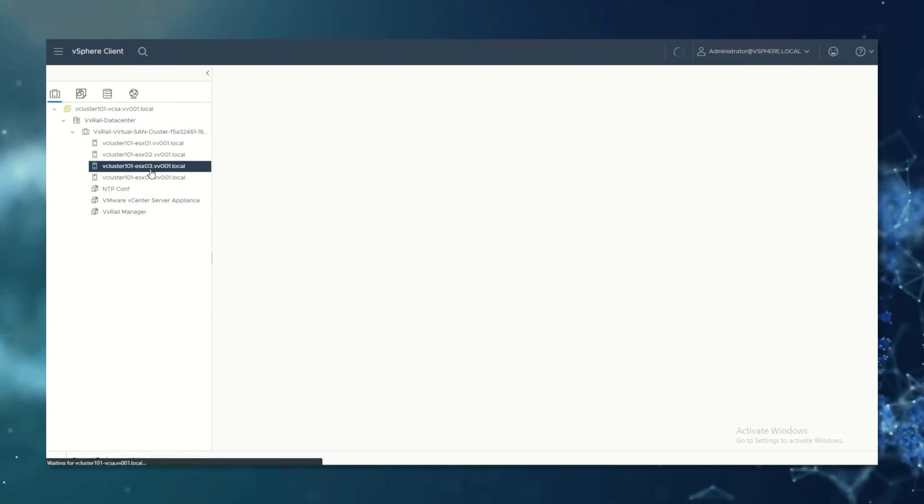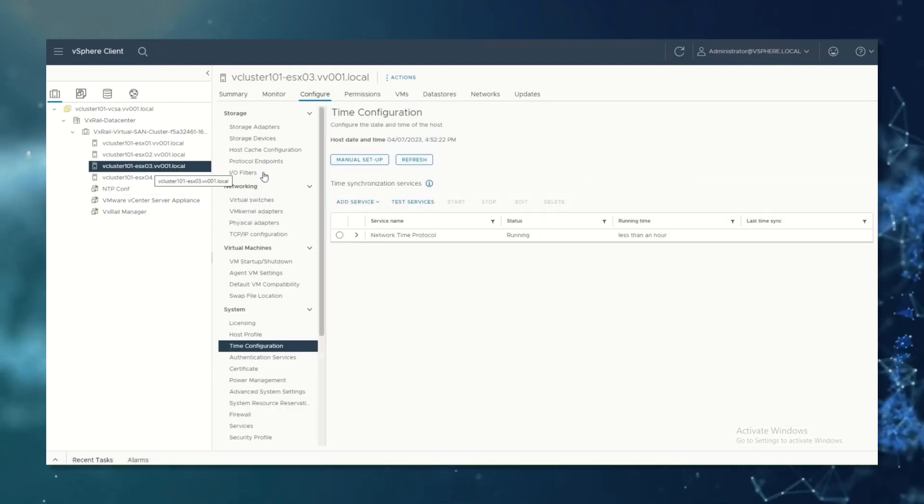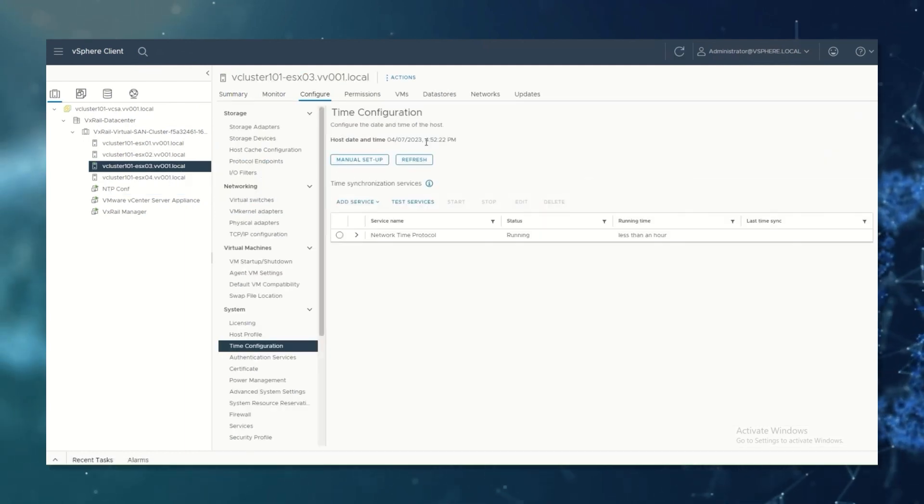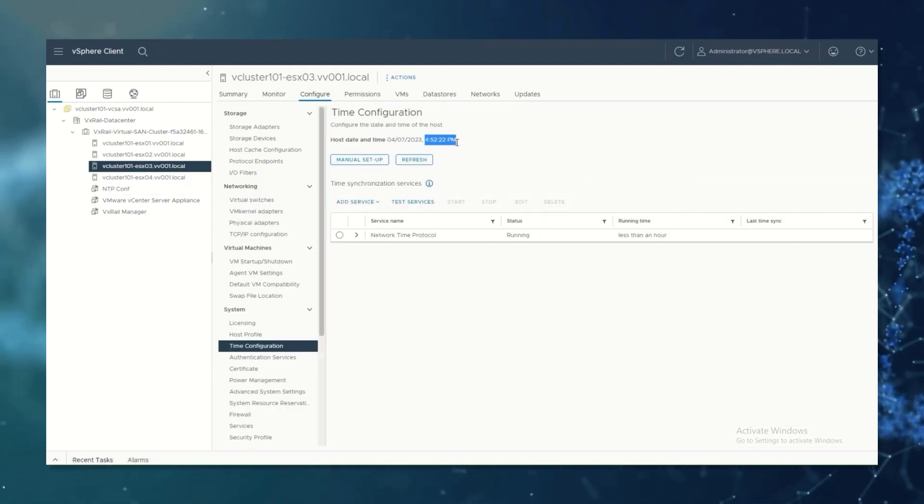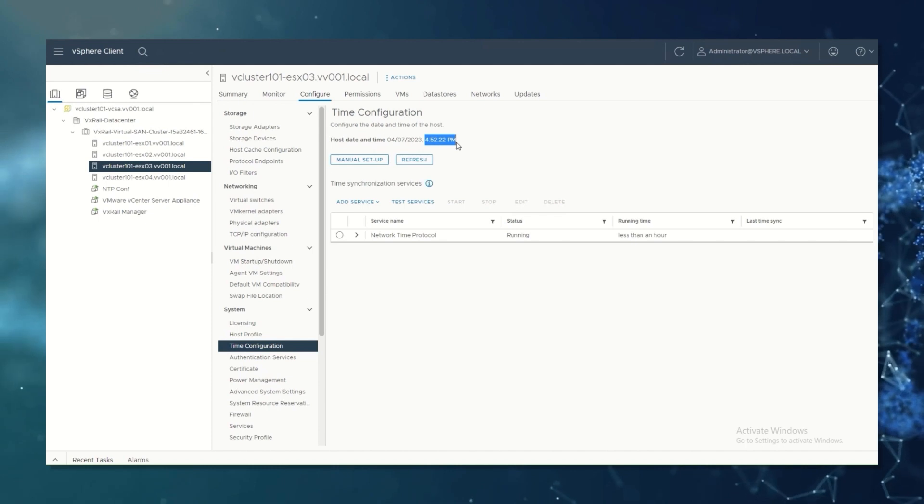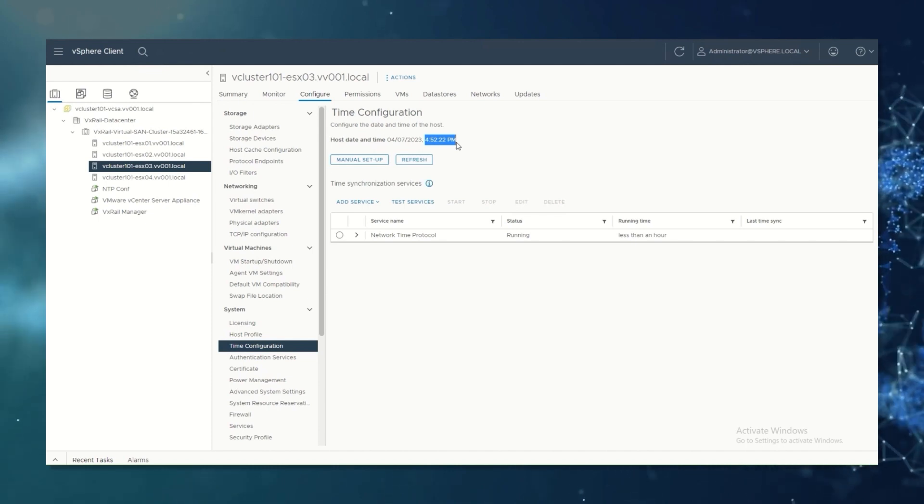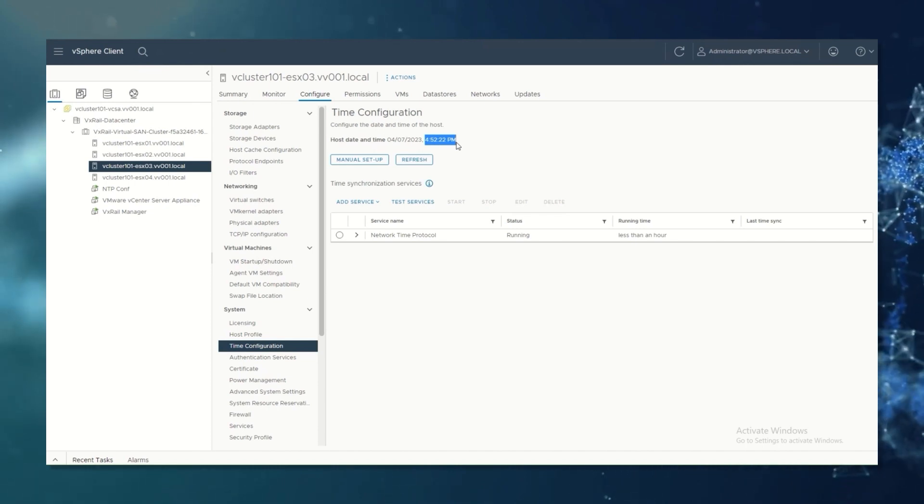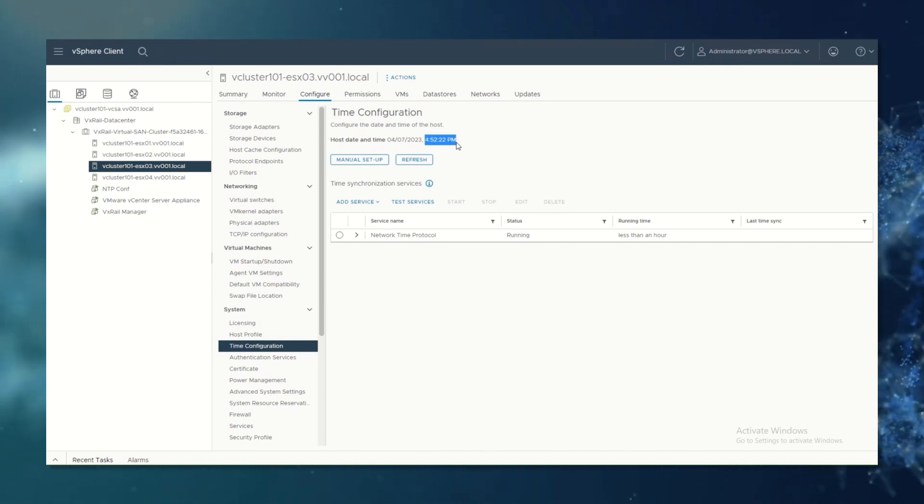Now on the host, we can see that the time is synchronized.